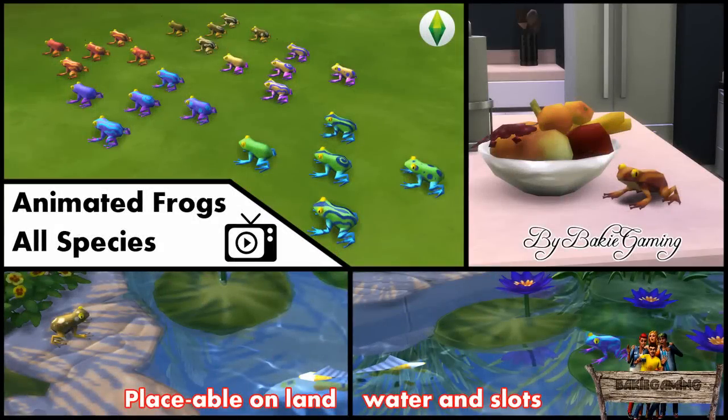Hello and welcome to Bakies The Sims 4 Custom Content. In this series I'll be showing you everything I made for The Sims 4.